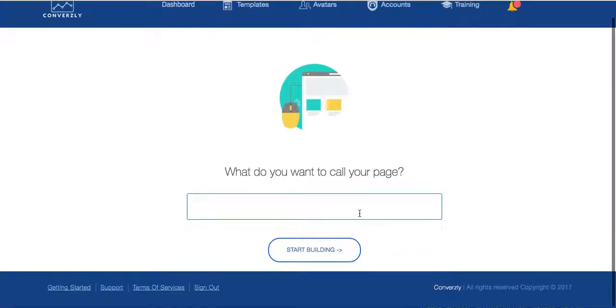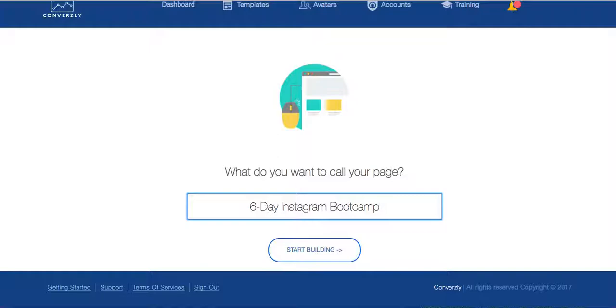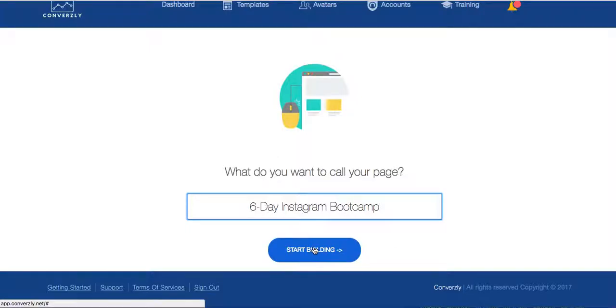So we're going to use this template. What do we want to call this? We're actually going to call this for my six-day Instagram bootcamp. Many of you know I have a six-day Instagram bootcamp. I have a set page for it. Maybe I want to change the landing page. What do I do? Type it in, start building.